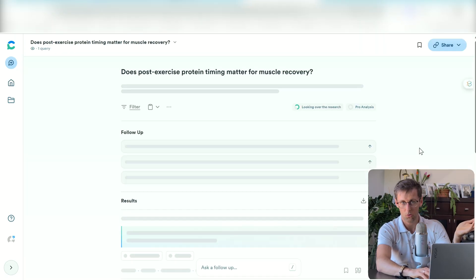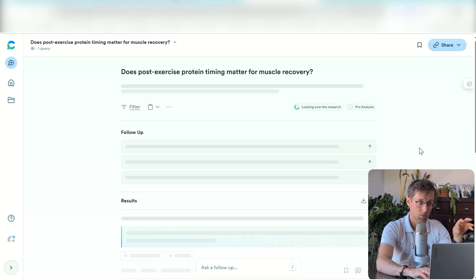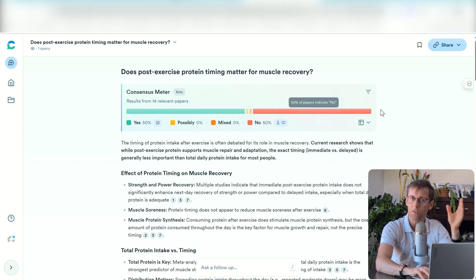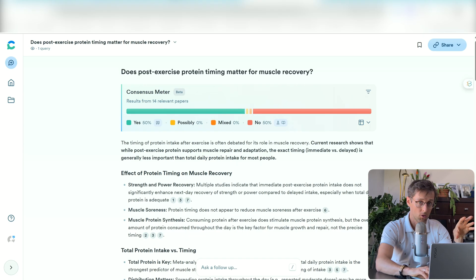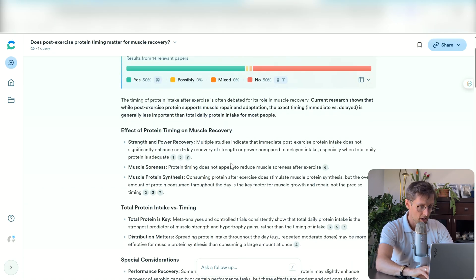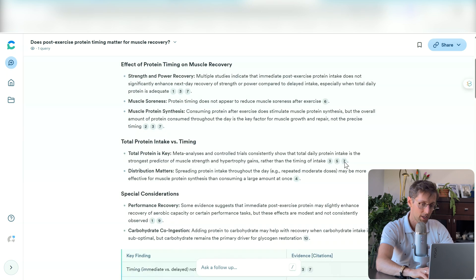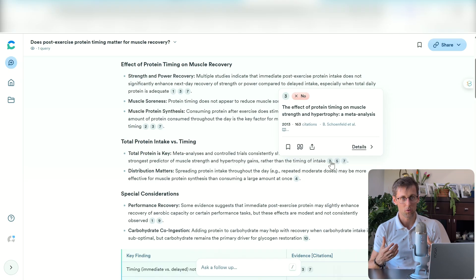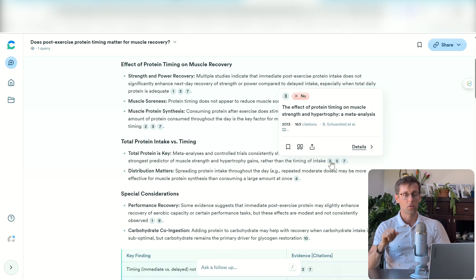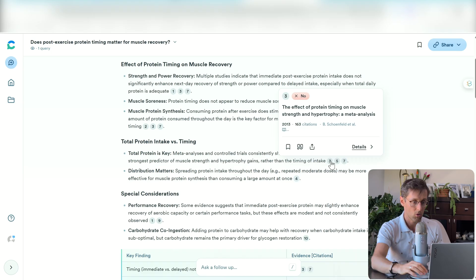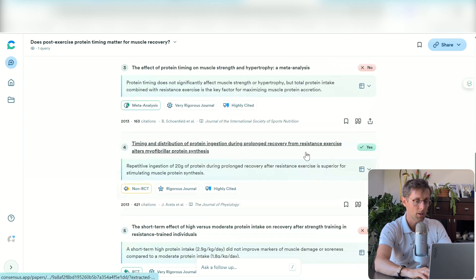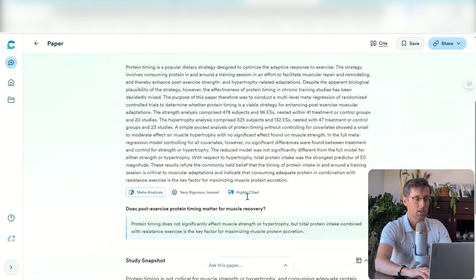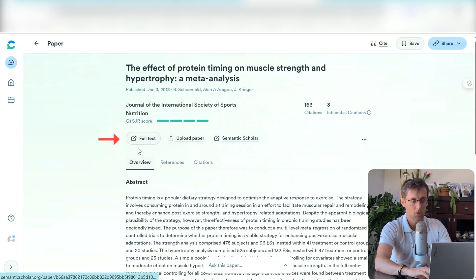Consensus gives you the consensus — or lack of it — of previous research on a specific topic. If you put in a yes-or-no question, you can straight away see whether researchers agree or disagree. You then get a short summary and a more detailed bullet-point summary with references to specific papers, which really speeds up the process. You can validate whether what Consensus gave you is accurate by clicking on a paper, opening it, reading the abstract, and then going to the full text for more detail.